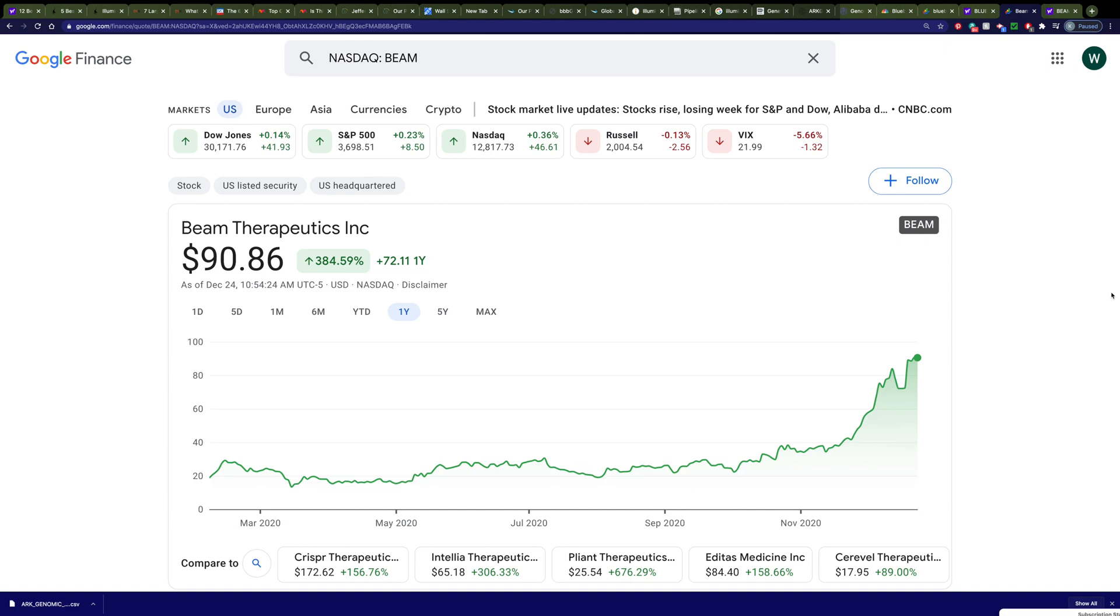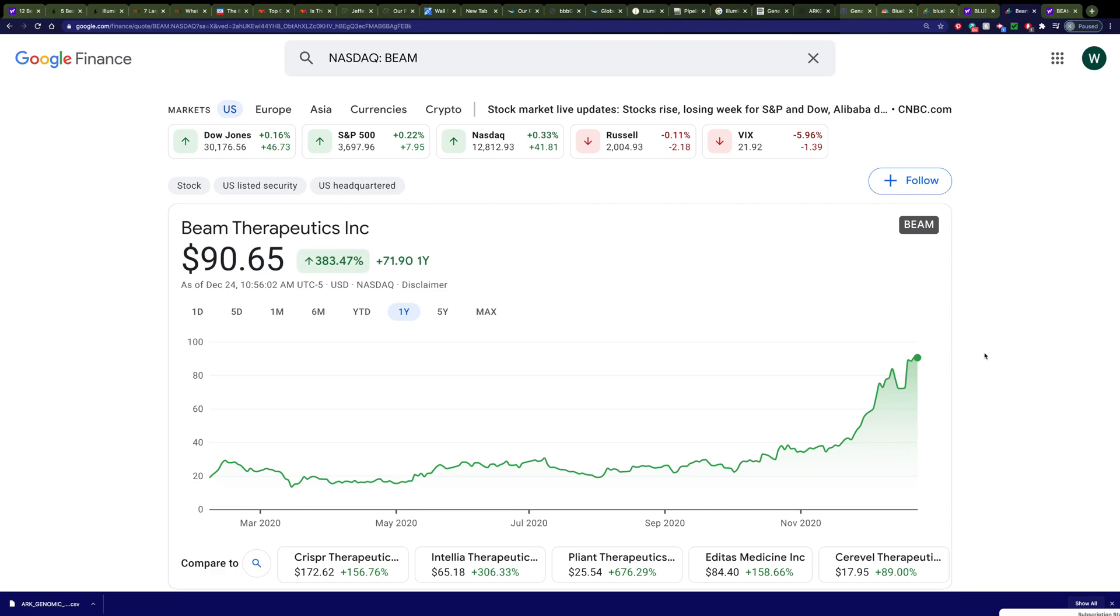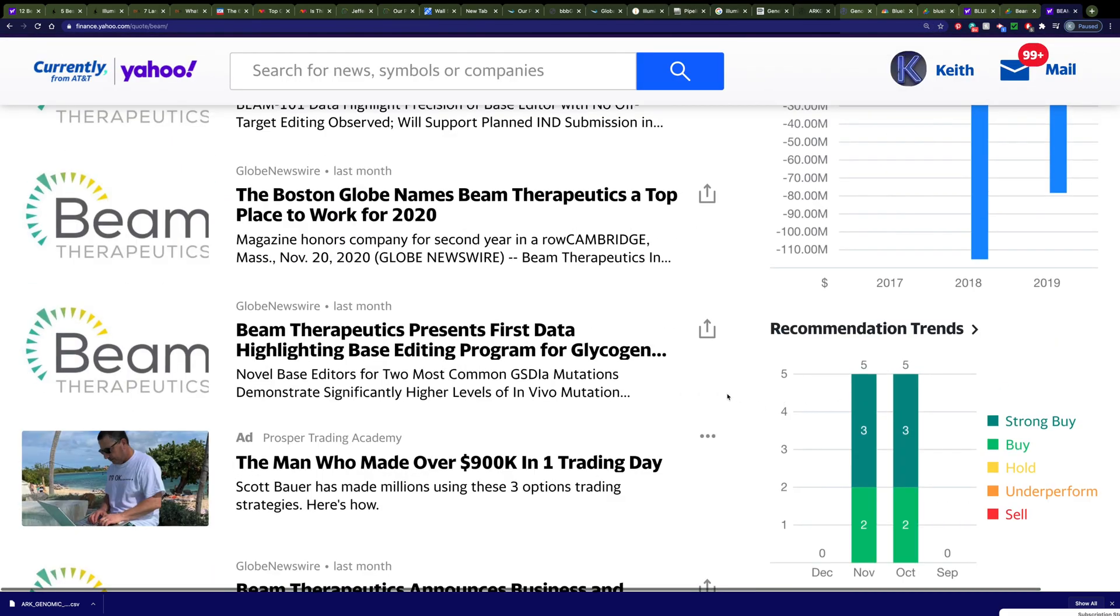You might be thinking, well, they've already made their run. Why would I want to purchase this? Well, I don't think this stock is finished with its run. In fact, I think the run is just beginning. I see this stock potentially doubling within the next year.